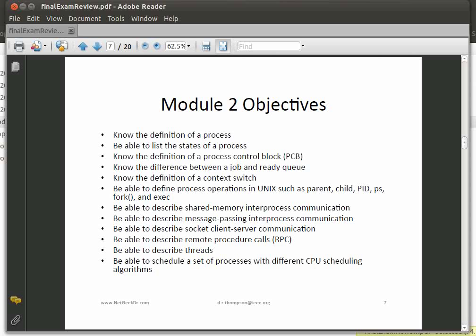On to Module 2 — this is where a lot of the test material will come from, along with Module 3. Know the definition of a process. Be able to list the states of a process — go back and look over that material. Know what a process control block is, the difference between a job queue and a ready queue, and understand what a context switch is and how we tried to minimize them while still enabling multitasking and multiprogramming.